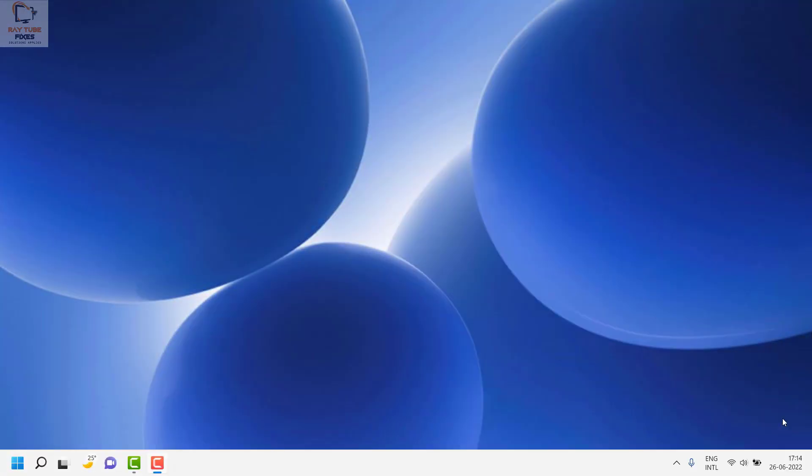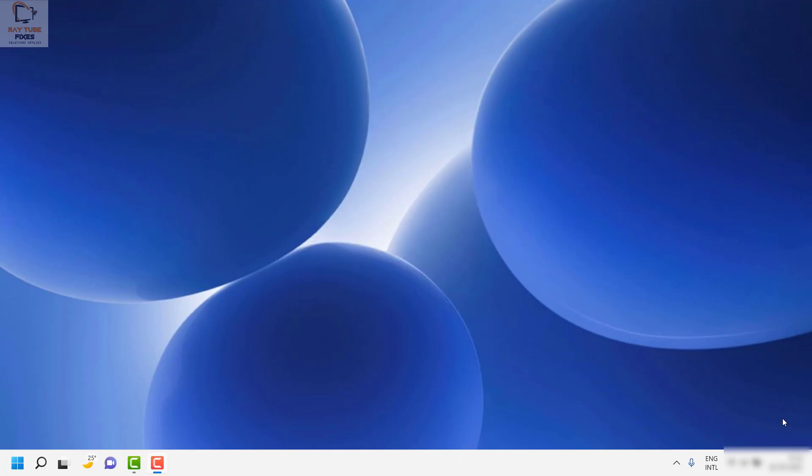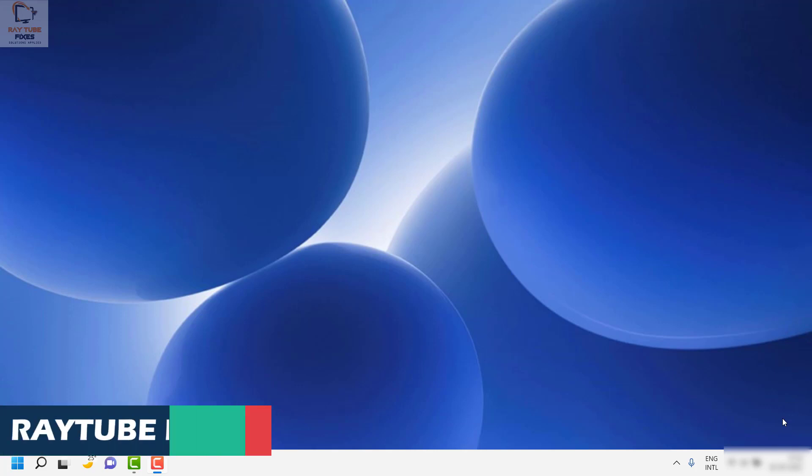Hello everyone, you are watching Raytube Fixes. In this video, I'm going to talk about how to enable DLNA media server on your Windows machine. I'll also explain what DLNA is once I walk you through how to enable it.